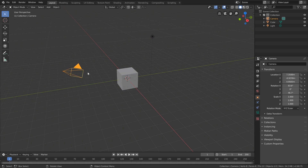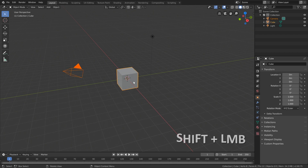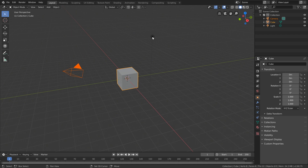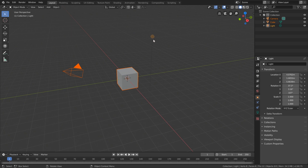In addition to selecting one object at a time, we can actually select multiple objects. In order to select multiple objects, all we need to do is hold the Shift key when we select them. So if I want to select this cube in addition to my camera, I'll hold Shift and left click it. Then I can hold Shift and left click the light as well. You may notice that the last object selected glows a slightly different, more yellow-orange color — that's because it is our active object.